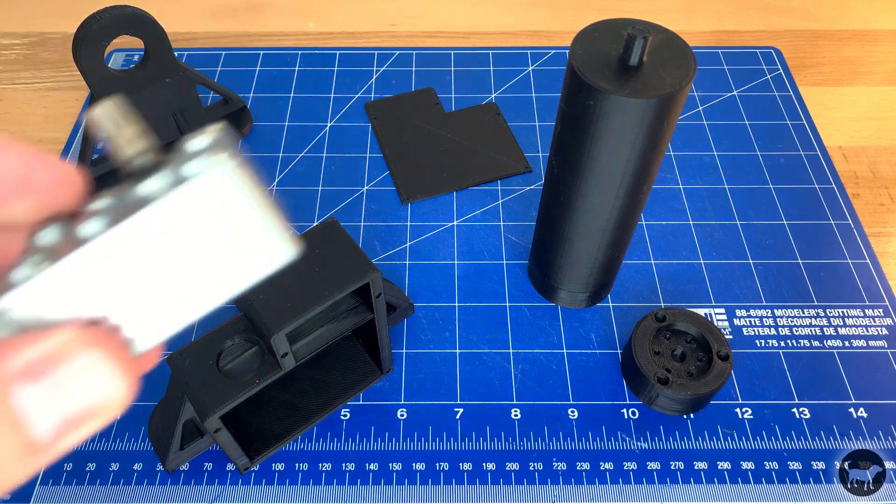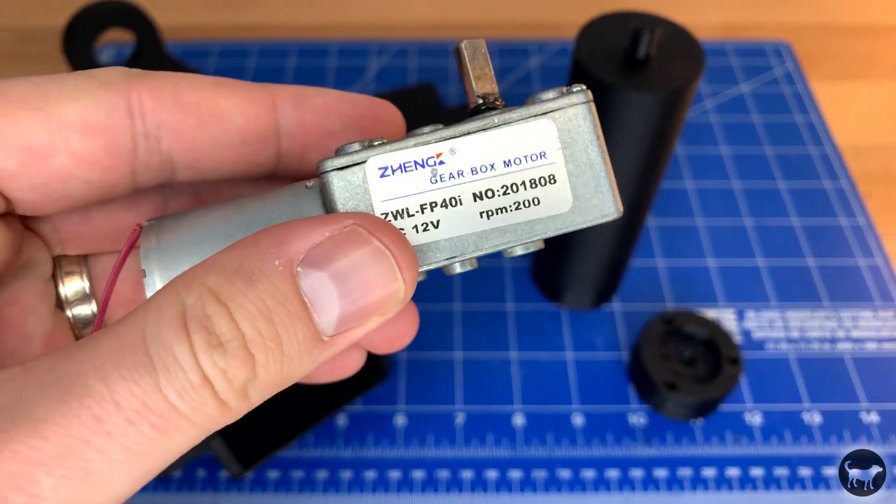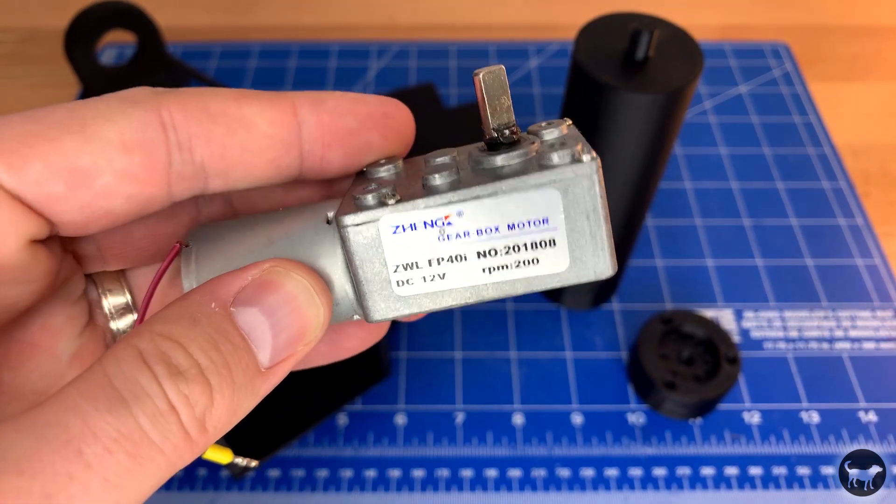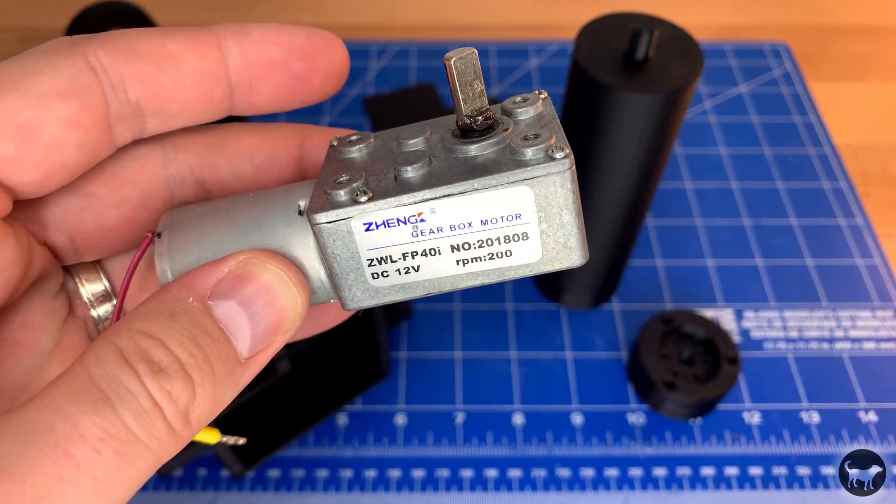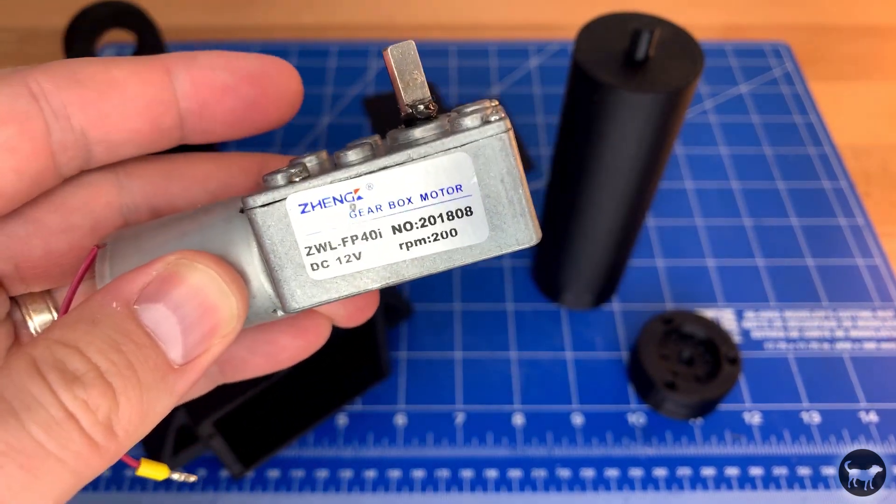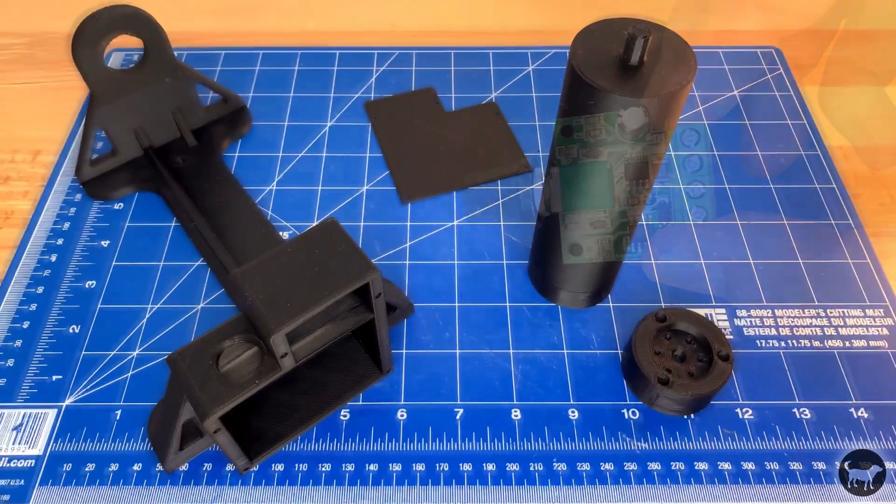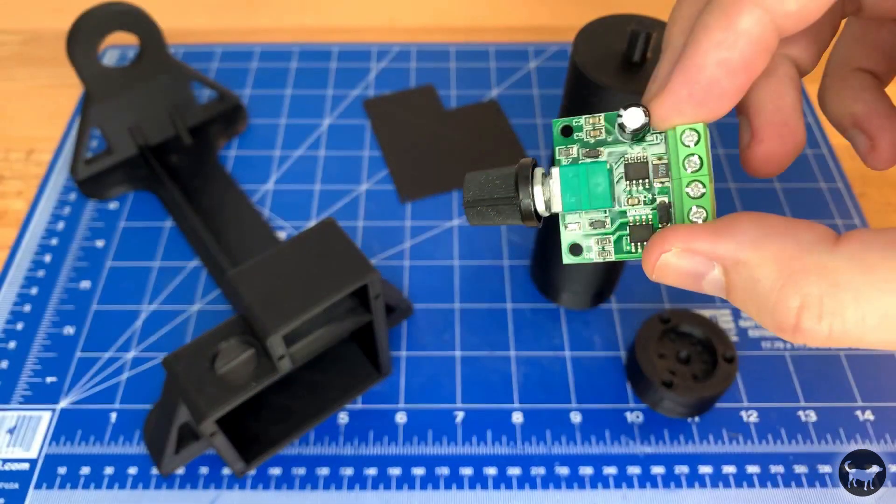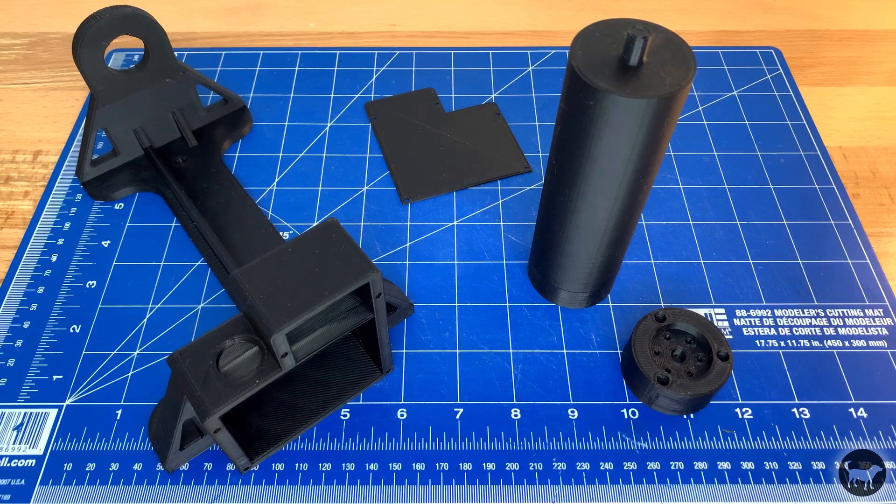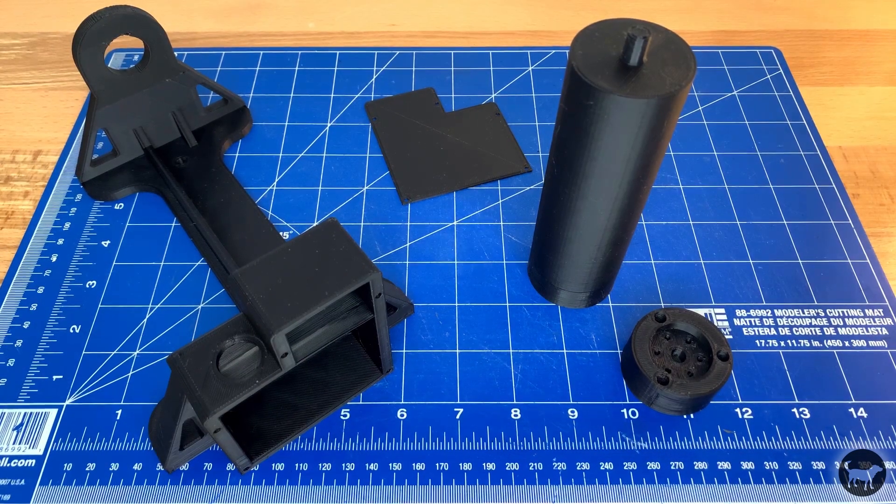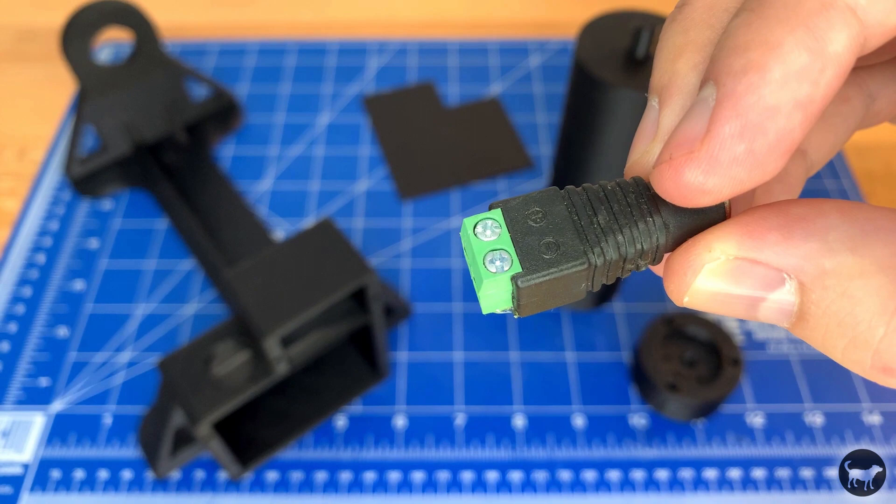You will also need a 6mm shaft 200rpm high torque worm gear motor with a DC speed controller to adjust the speed. Then you will need a 12 volt power supply with a female barrel connector like this one.